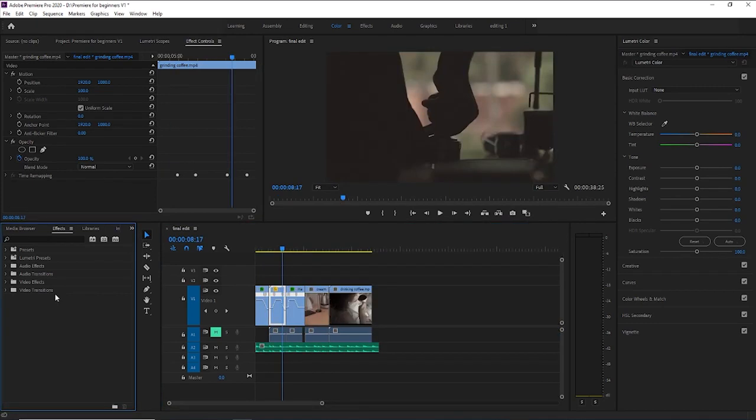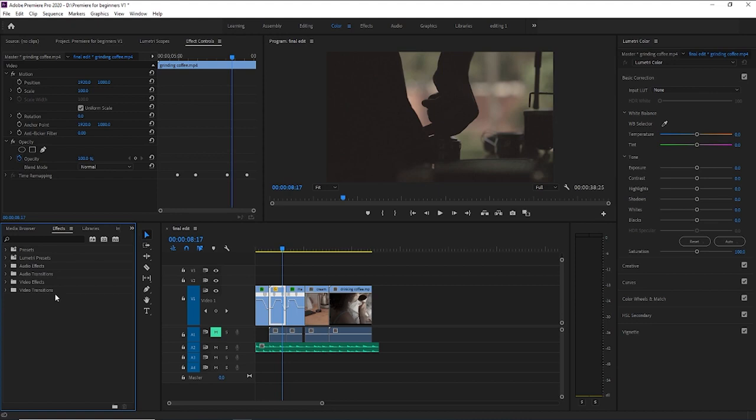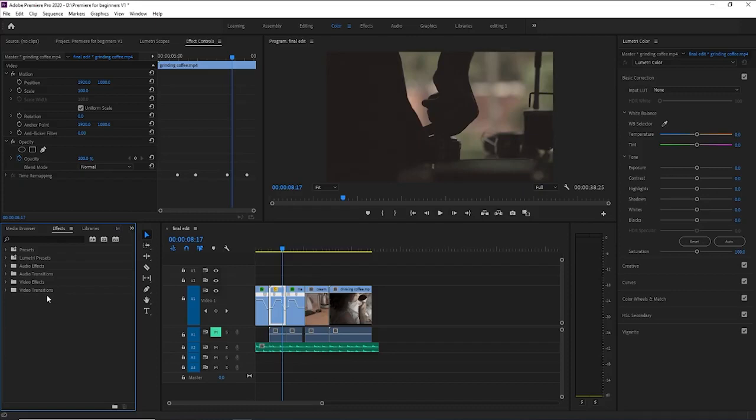For something like this, I don't really like to use much of Premiere's effects or transitions, especially since the cuts are pretty seamless and they're good on their own because they're cutting to the beat of the song. So I would just leave it like this. But just to show you guys, I will go through some of the video transitions that Premiere has as a default.